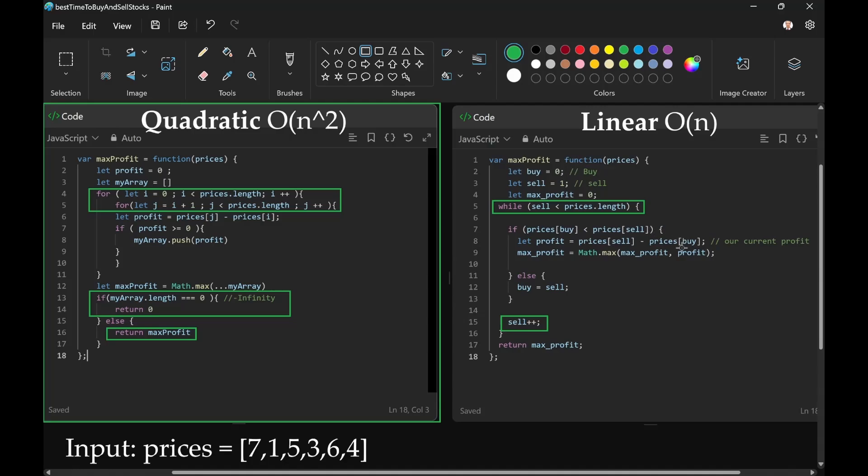a profit is possible. We can calculate a profit and then determine the max profit.